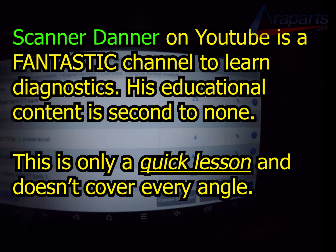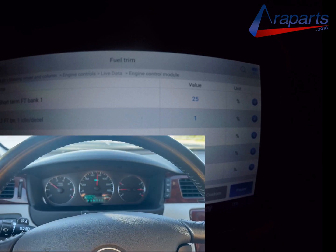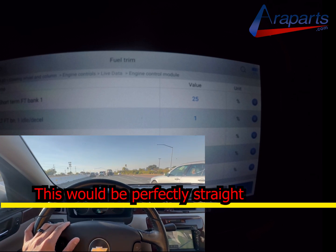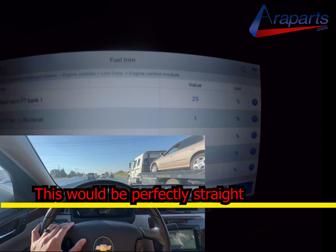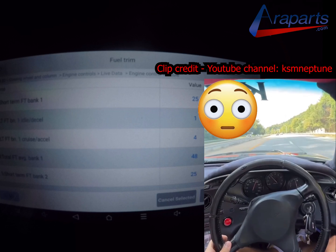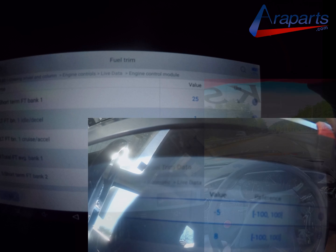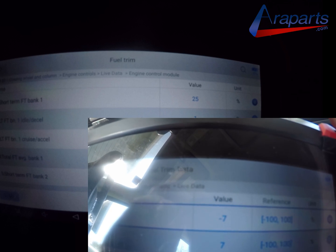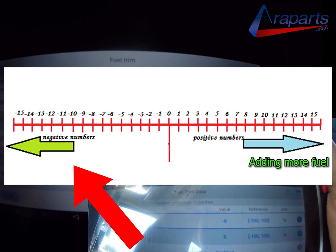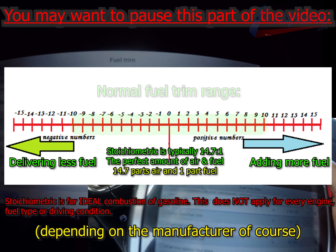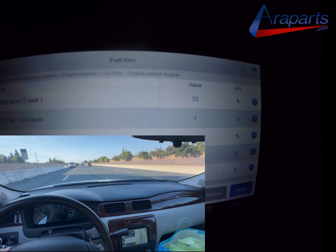The best way I can explain fuel trims is that it's almost exactly the same as driving your car straight down the freeway. The goal is to keep your car centered in the lane, but you're never just going to hold the steering wheel in one spot — you're always turning a little left and a little right. If the wheel is too far left or right while going straight, that indicates a problem. Fuel trims work similarly: zero would be the perfect fuel amount, and it's normal to see values between negative 10 and 10.